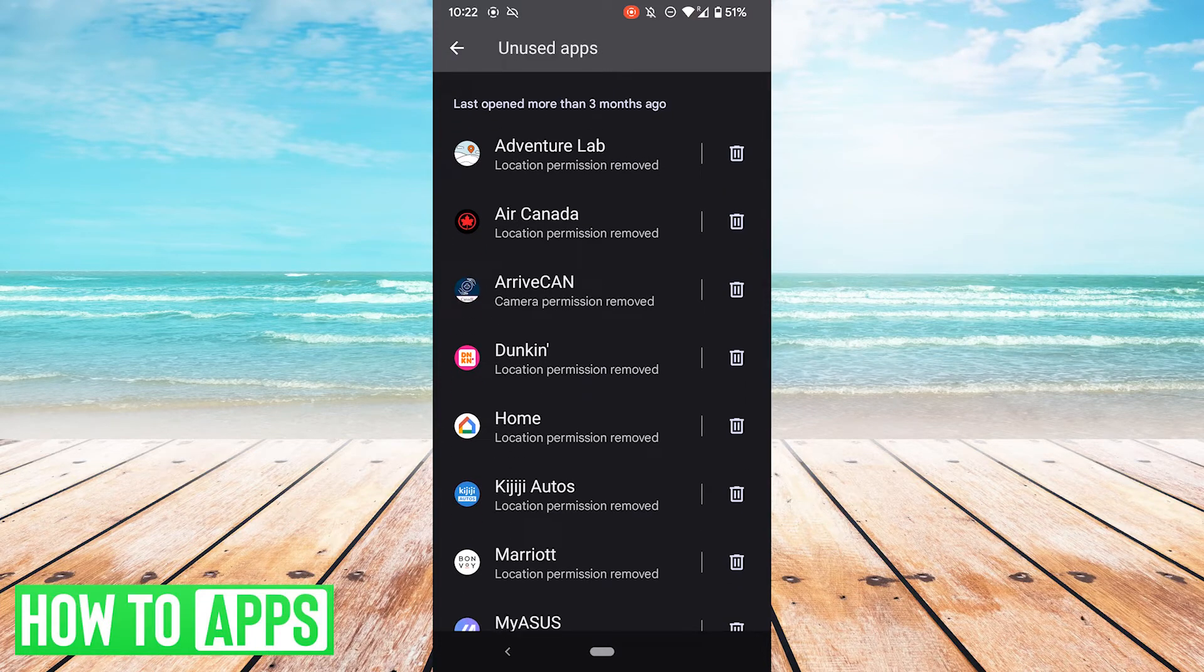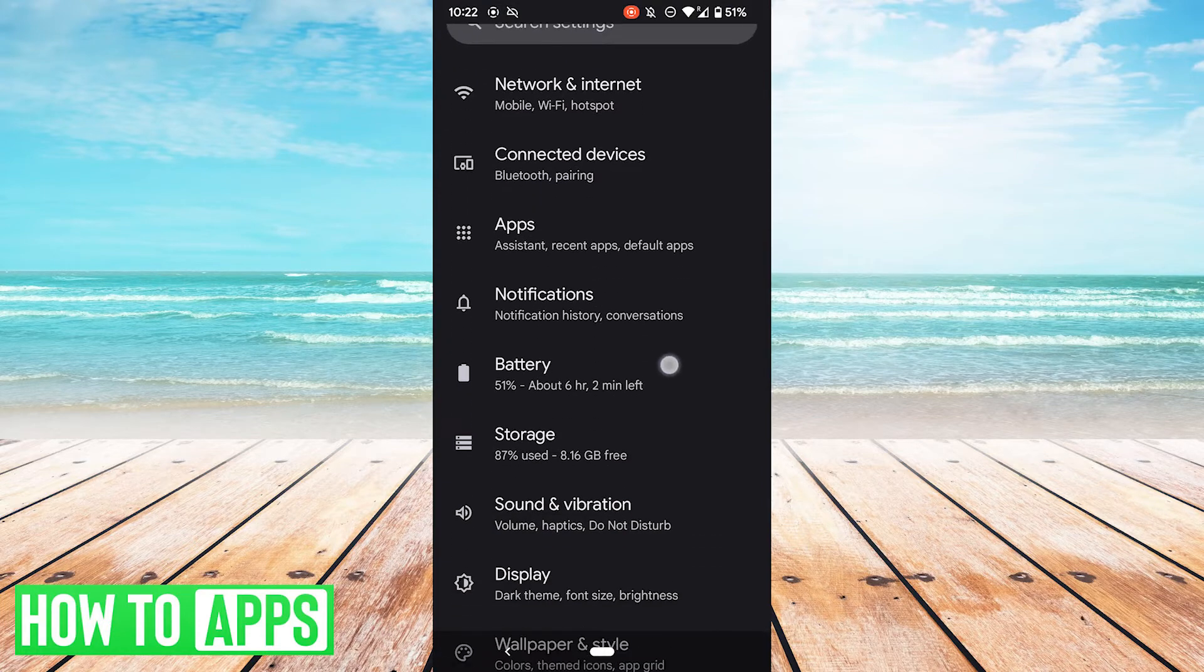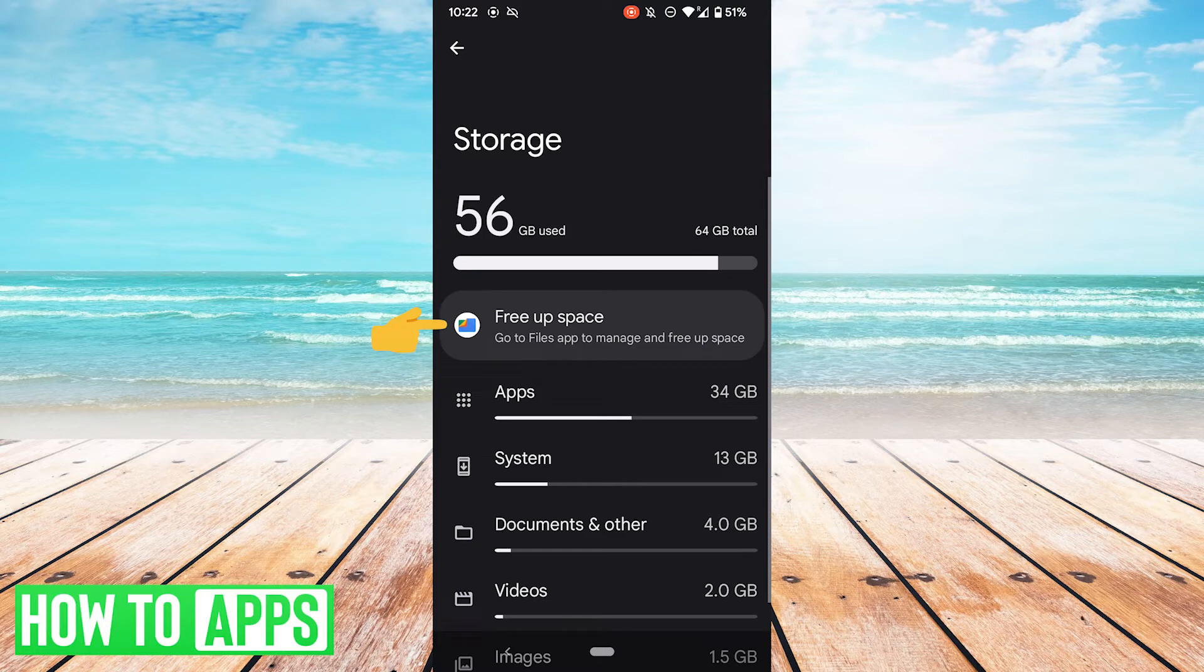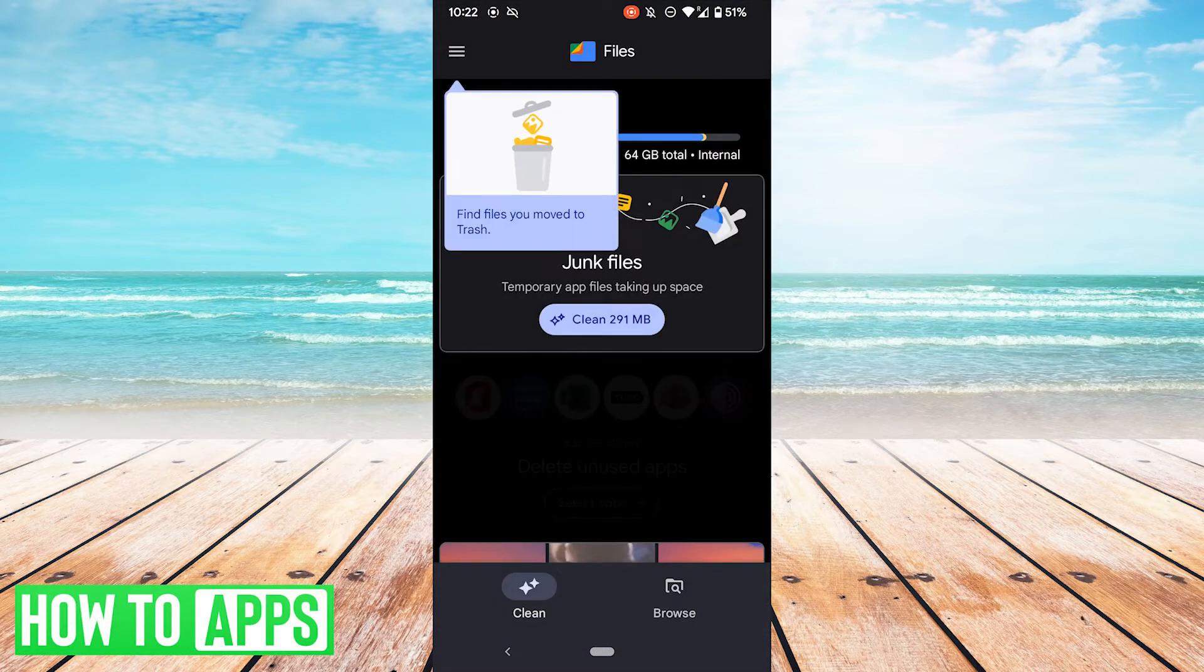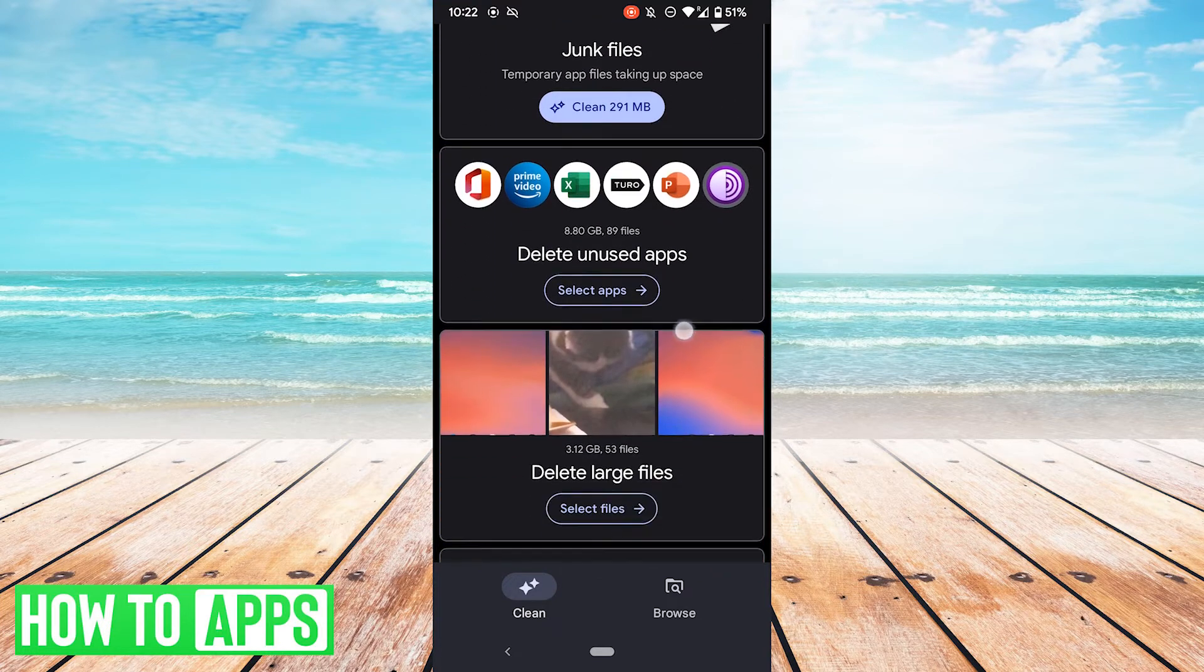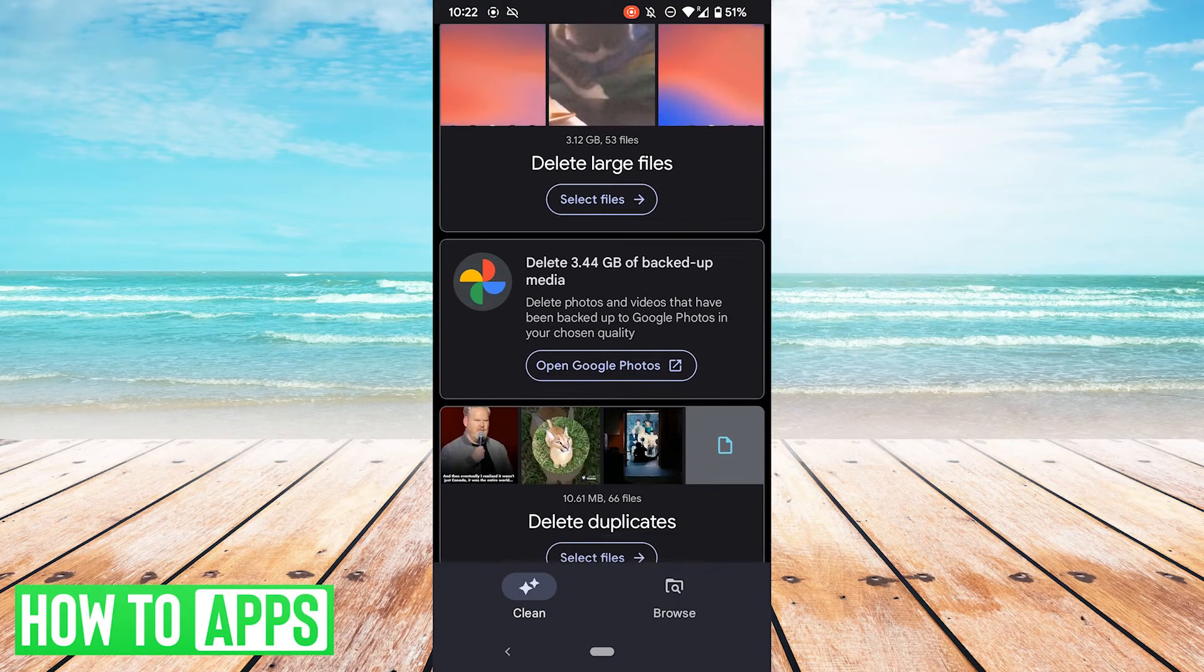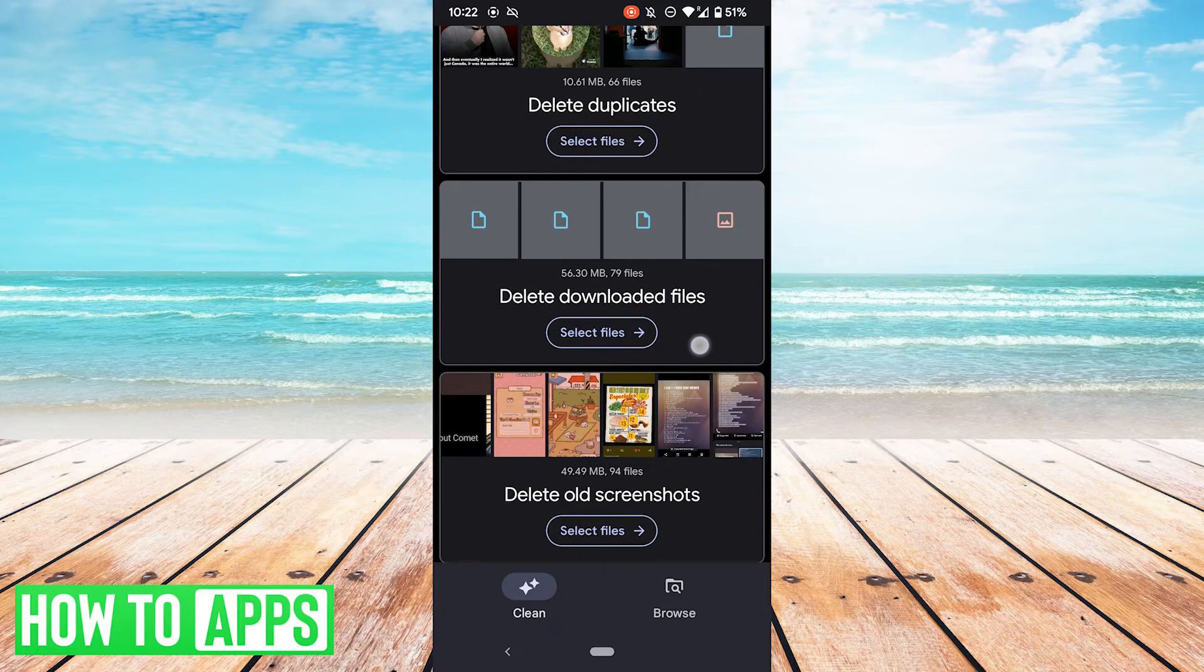Another way you can free up space is to go back to these settings here, scroll down to storage, and then hit free up space here. This is the Google Files app that you could also simply navigate to directly. There's a couple different things you can do here. You can clean up junk files, delete more unused apps, large files, duplicate files, downloaded files, old screenshots, so on and so forth.